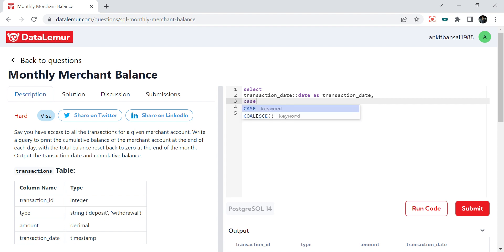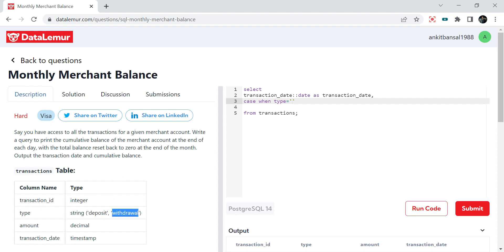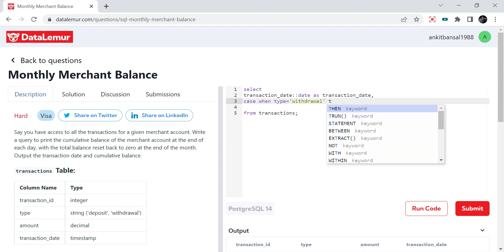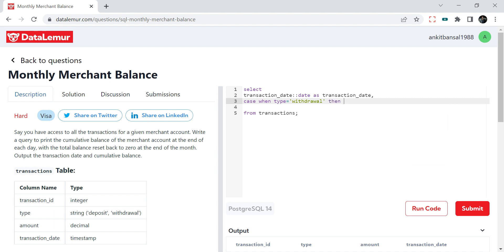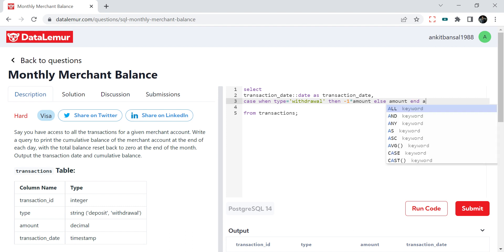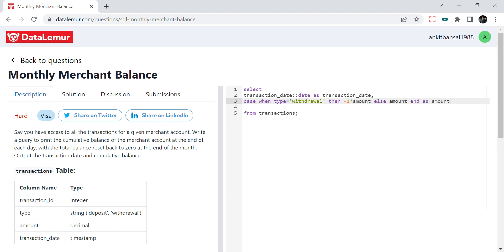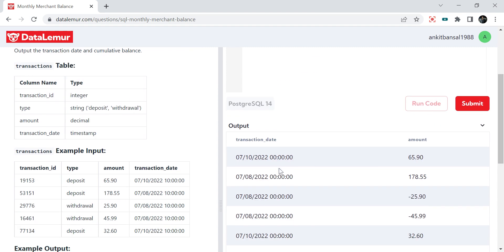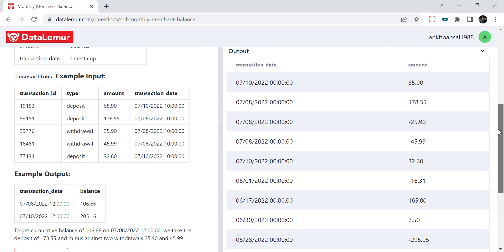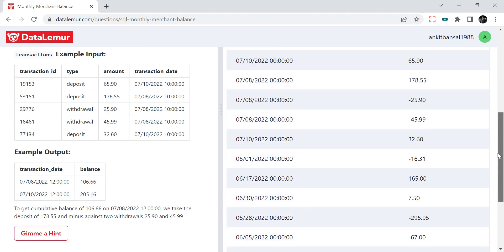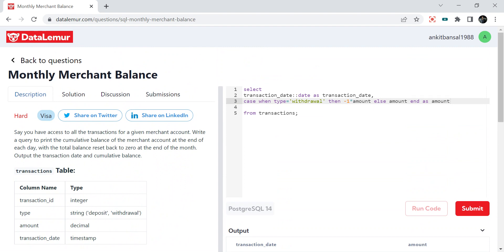We write: `CASE WHEN type = 'withdrawal' THEN -1 * amount ELSE amount END`. This makes the amount negative for withdrawals and leaves deposits positive. Running this, you can see the time is gone from the date column and amounts are negative wherever there is a withdrawal.